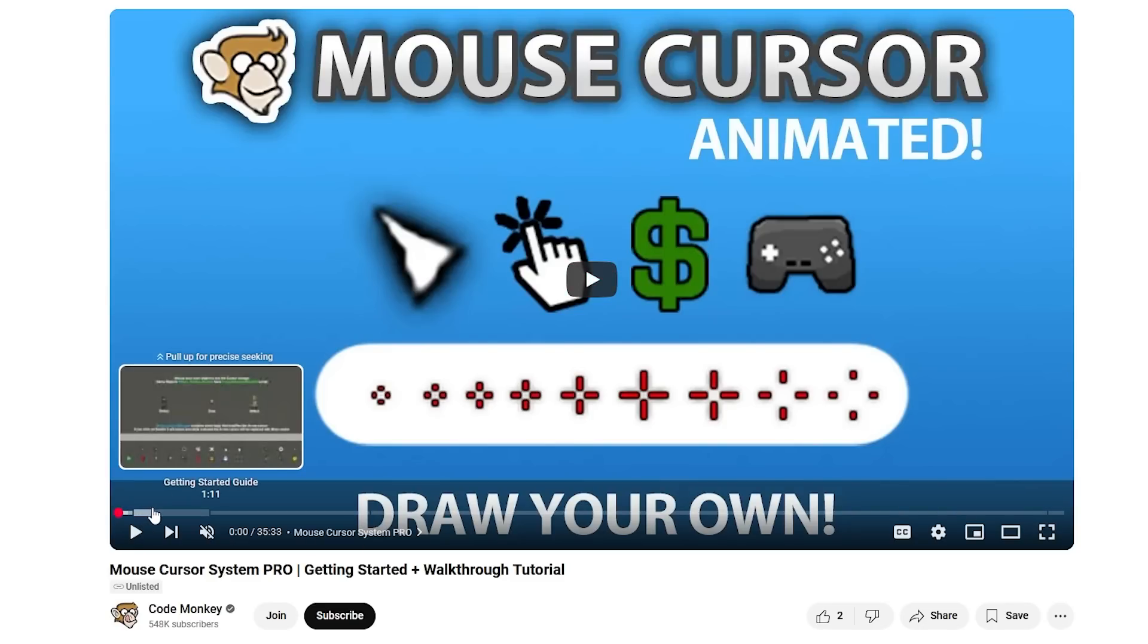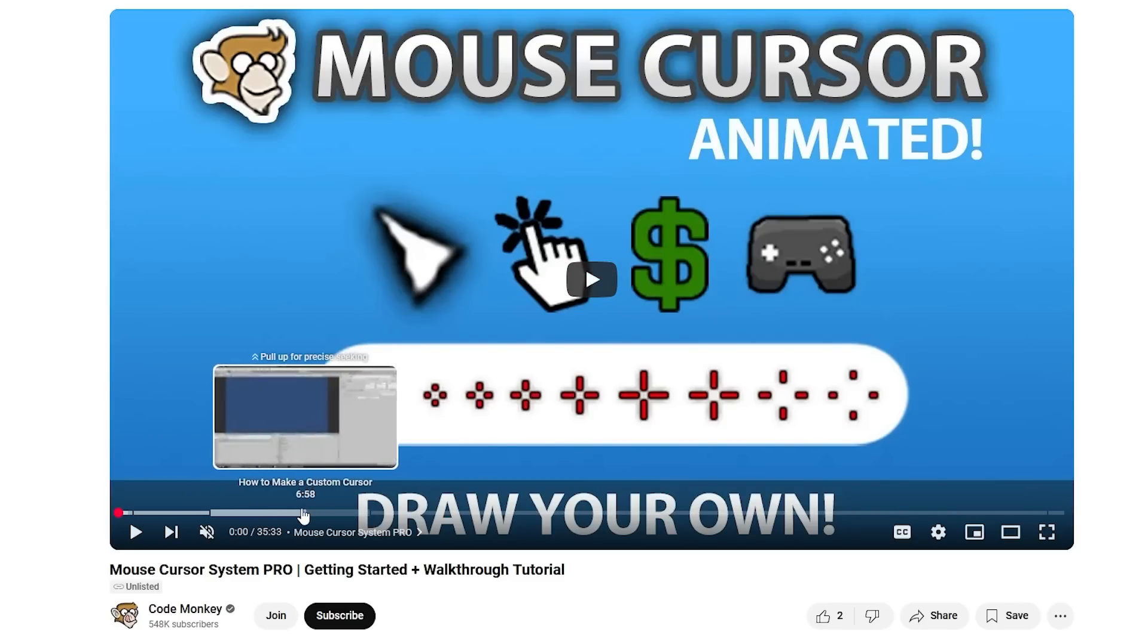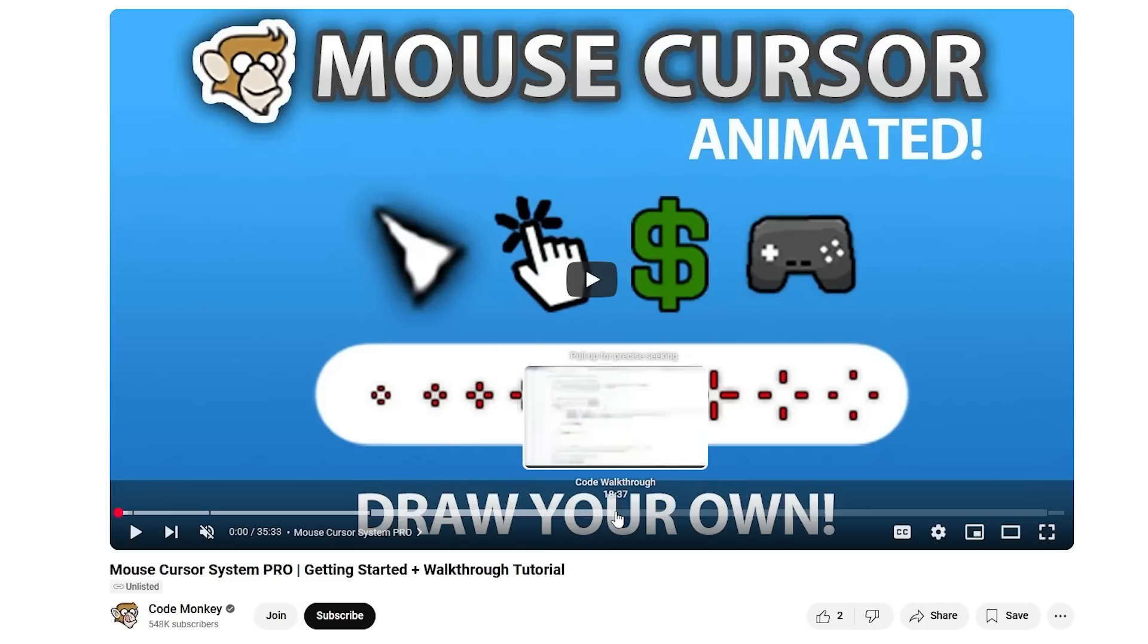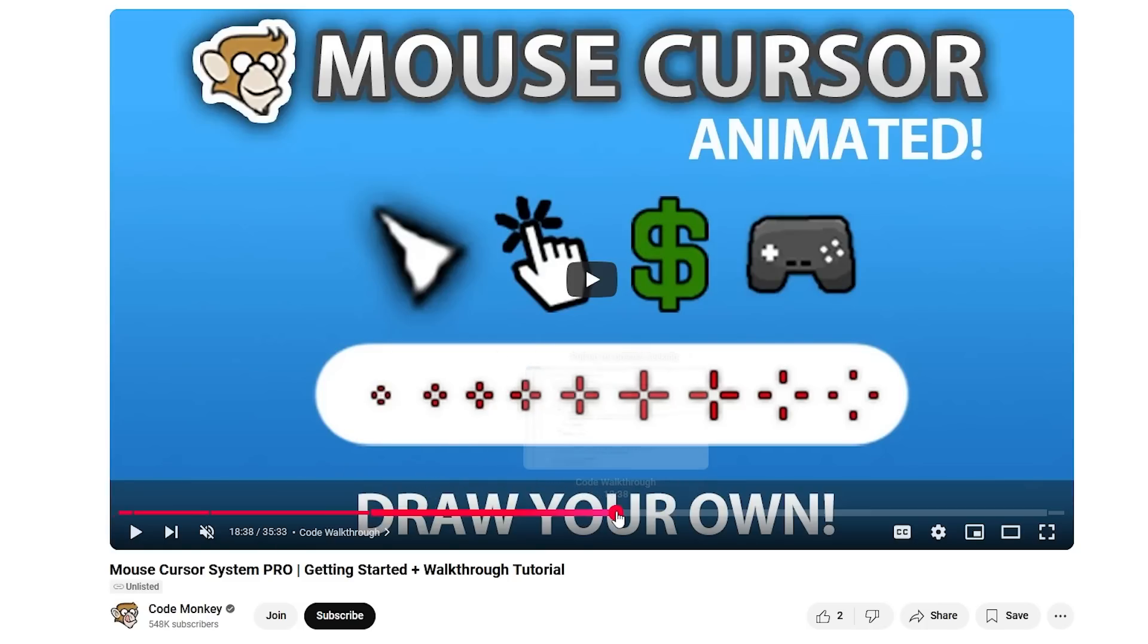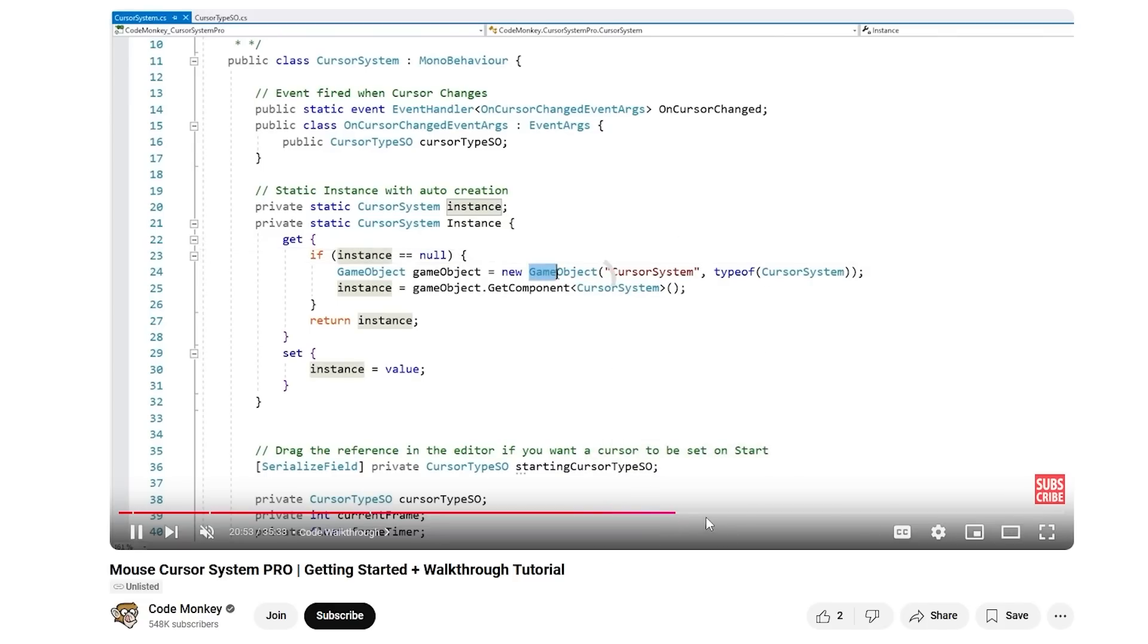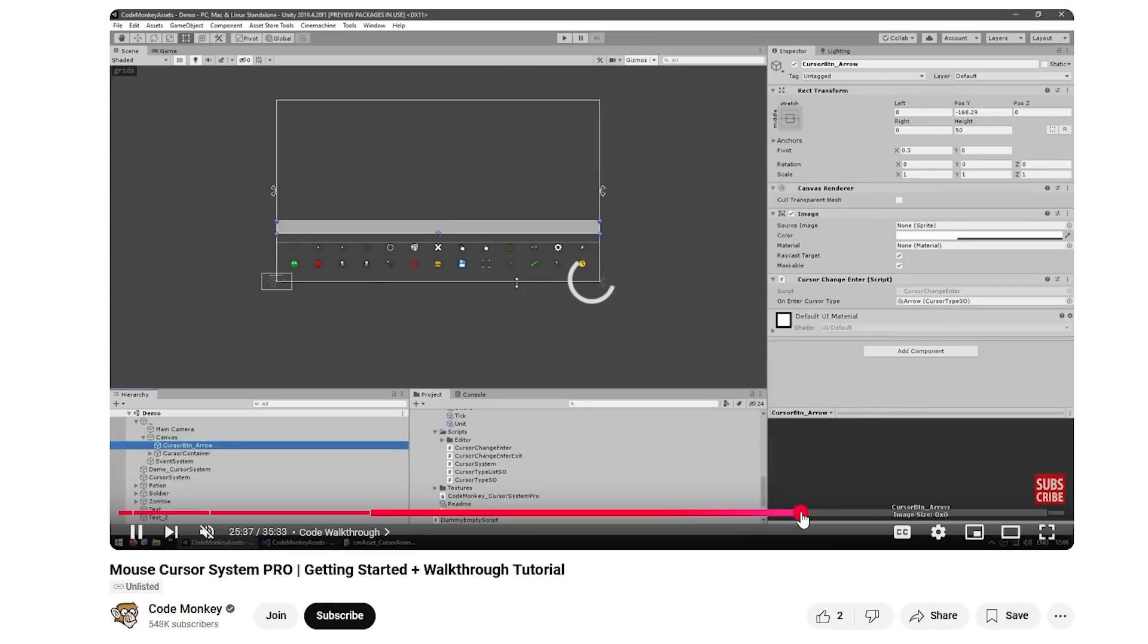This video tutorial includes a quick getting started guide, a guide on how to make a custom cursor, and then importantly it has a code walkthrough. So in here I go through the entire code, I go through the whole thing line by line, I explain how exactly this whole thing works.